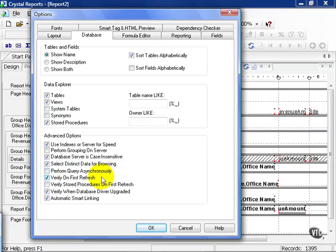Other default options are verify on first refresh, meaning check the database once you hit the refresh button to make sure nothing's changed. Also, verify when database driver's upgraded. This could have happened without your knowledge, and Crystal goes out and checks to make sure it's got the latest and greatest and there's no conflict.